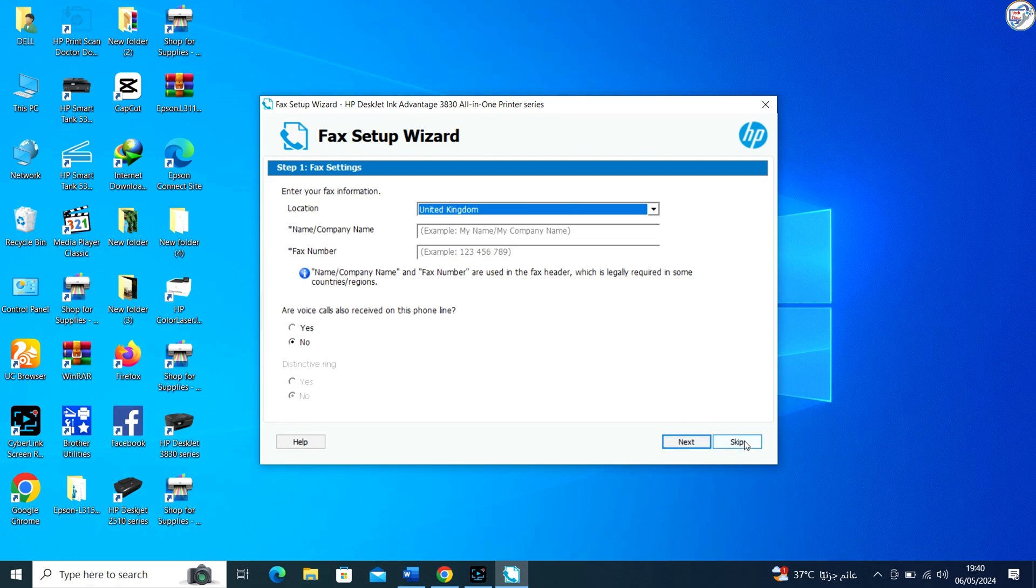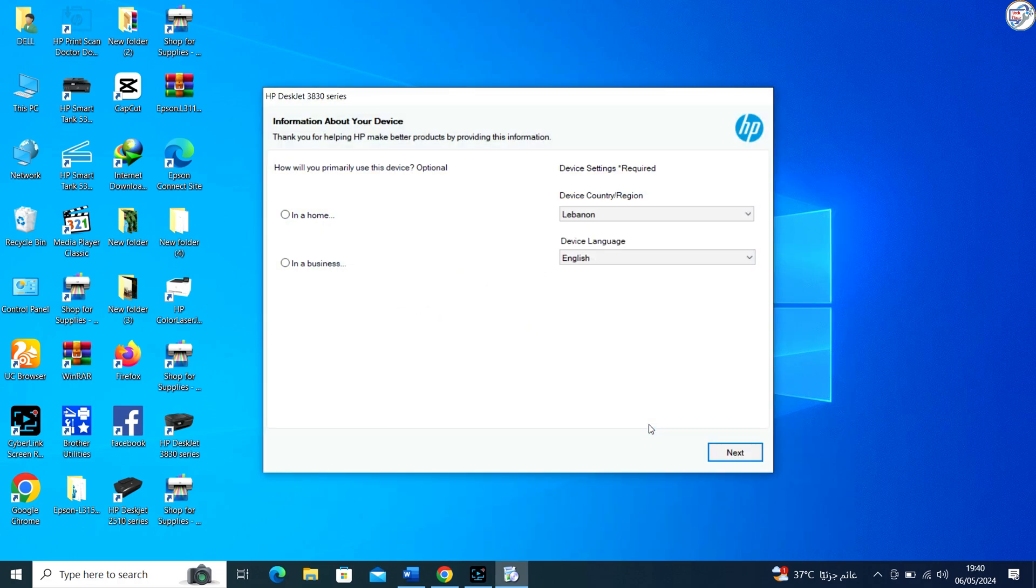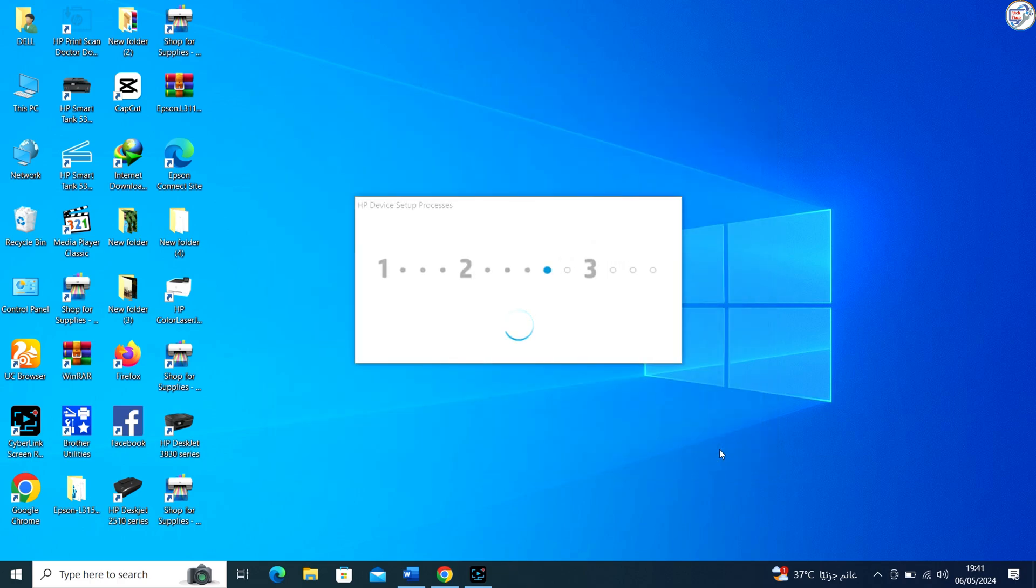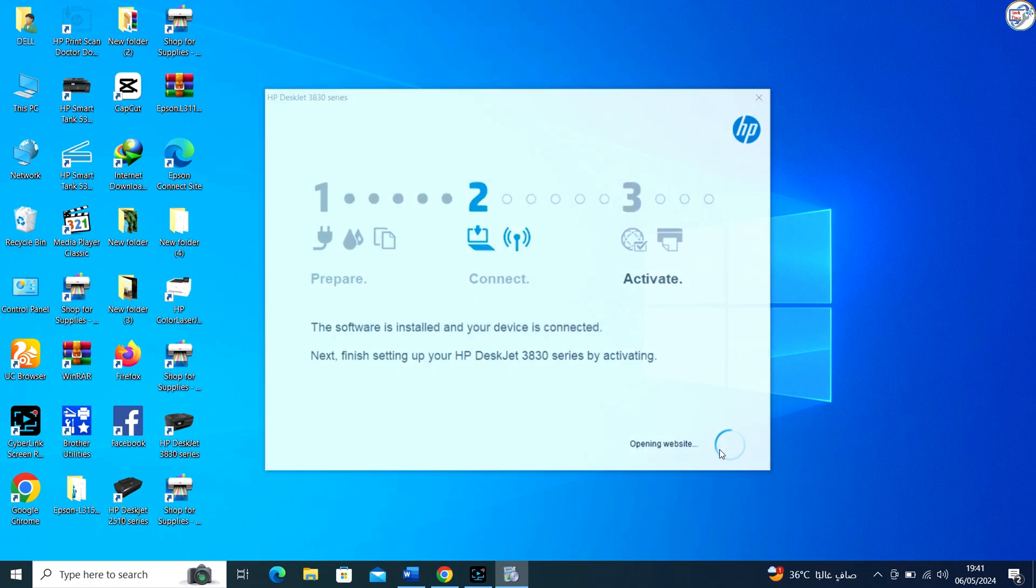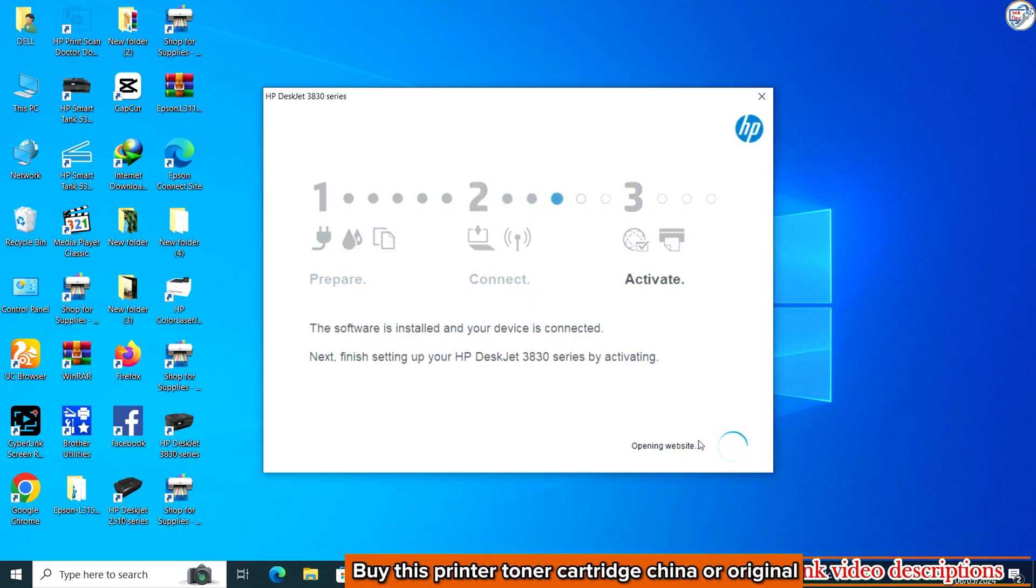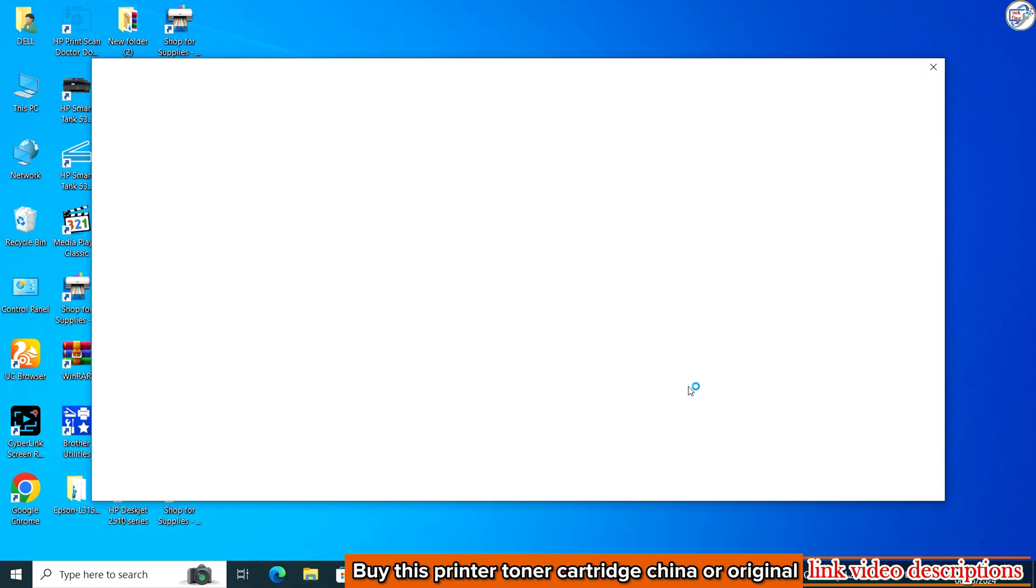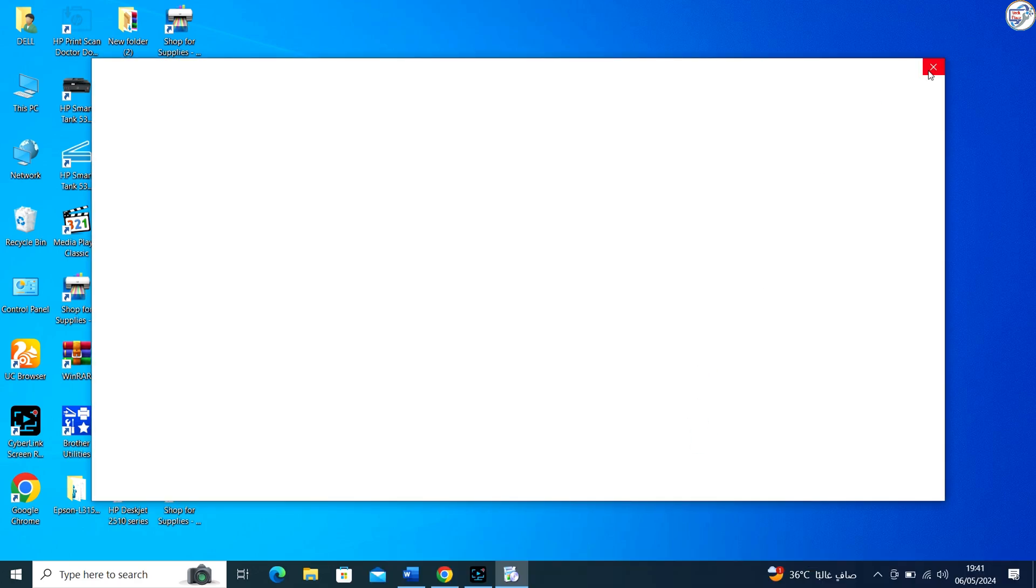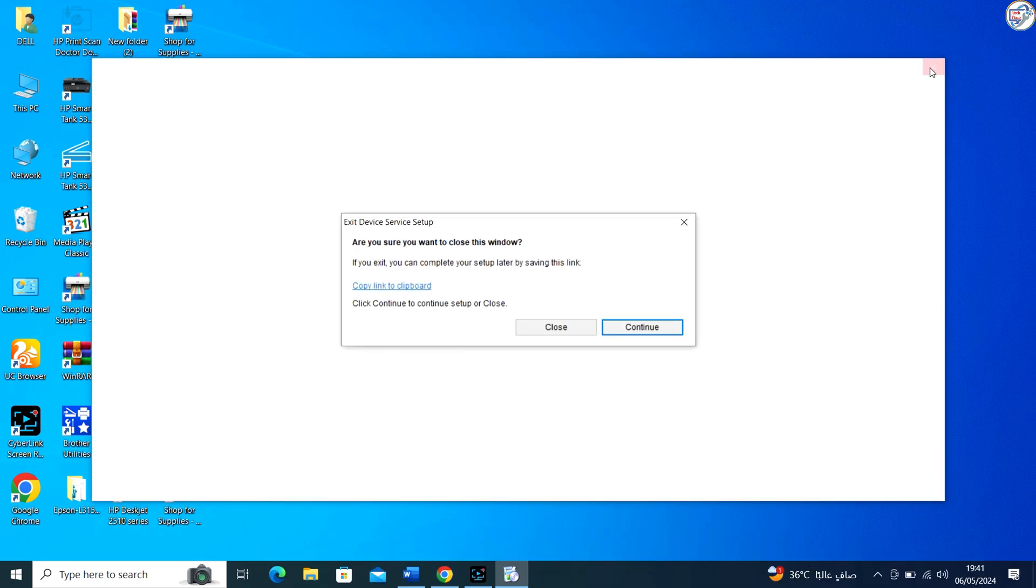Once the installation is complete, restart your computer if prompted. Your HP DeskJet Ink Advantage 3835 printer should now be ready to use with Windows via USB connection.